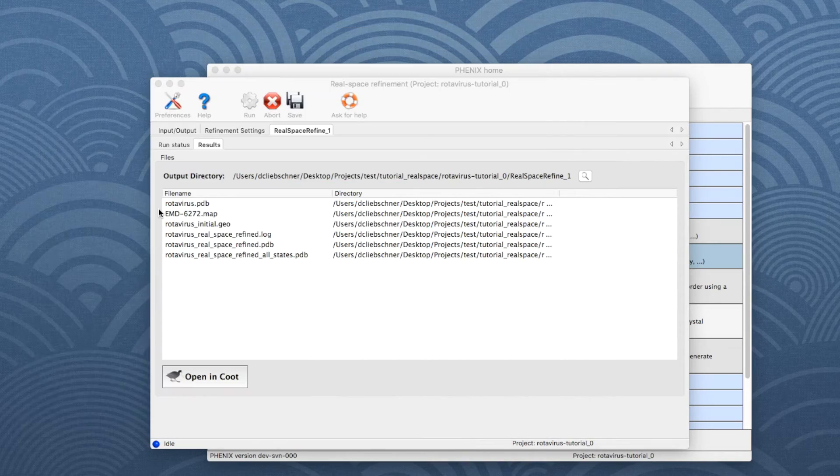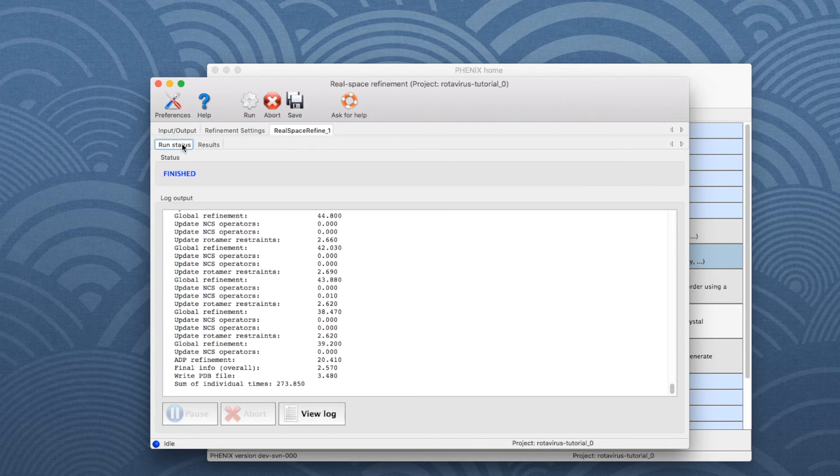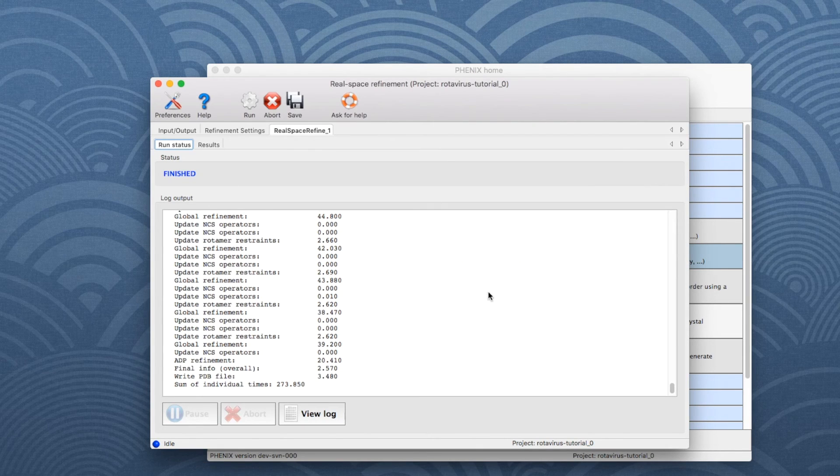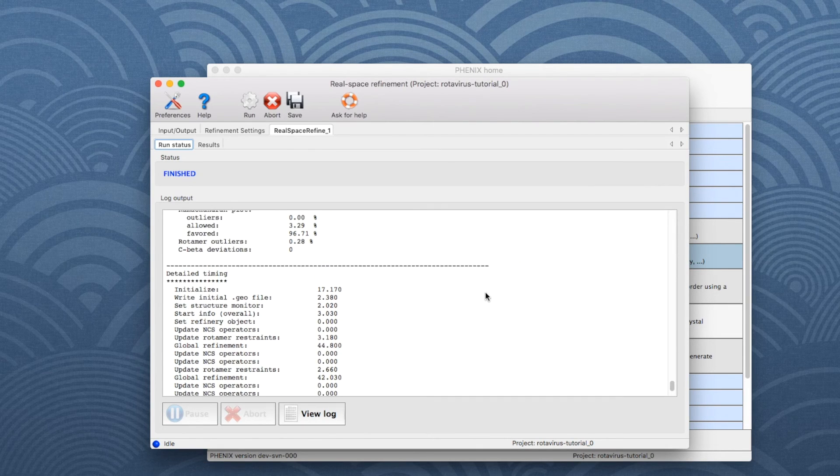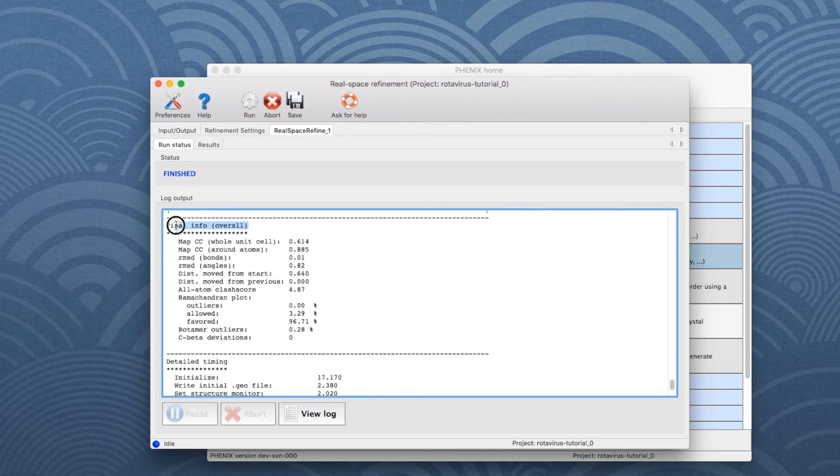To see the overall results of the refinement job, go back to Run Status. Stroll up the log file a bit to find the table called Final Info.